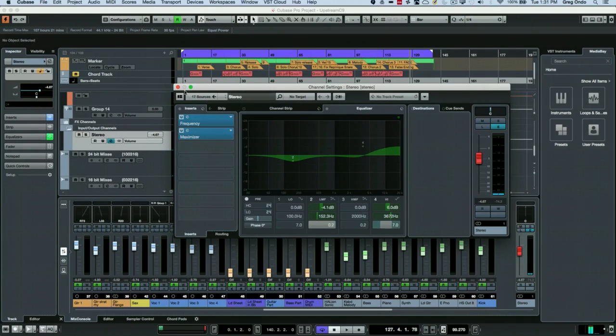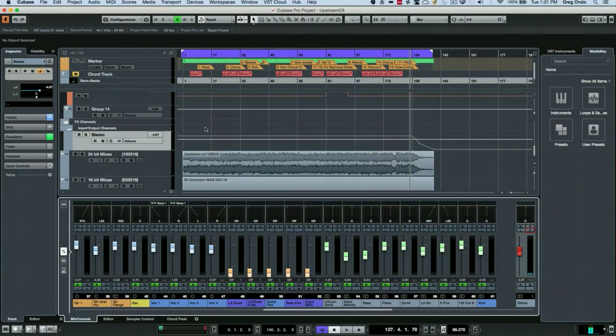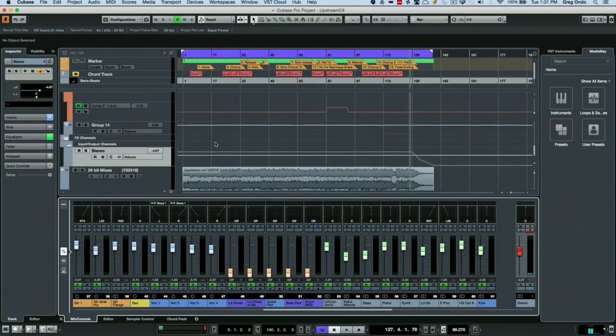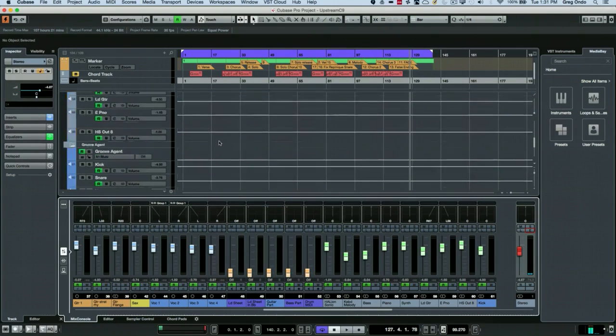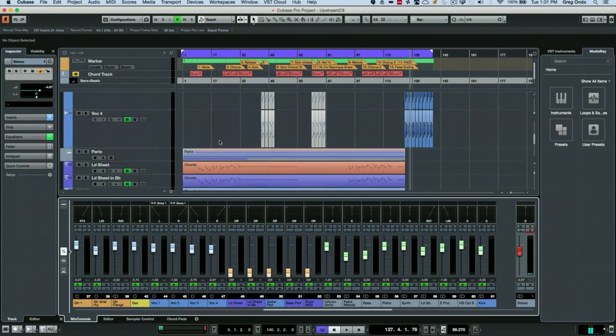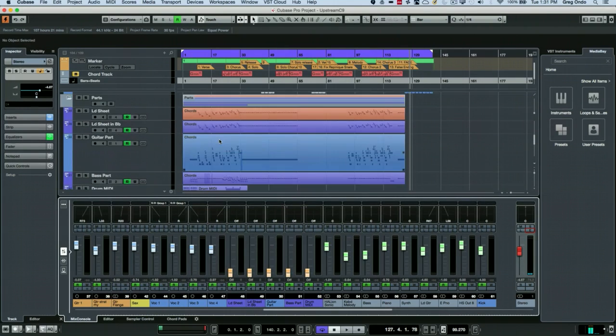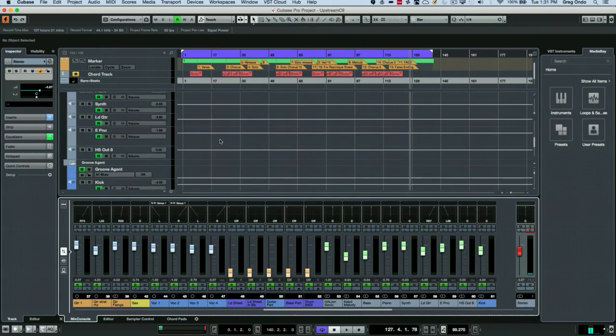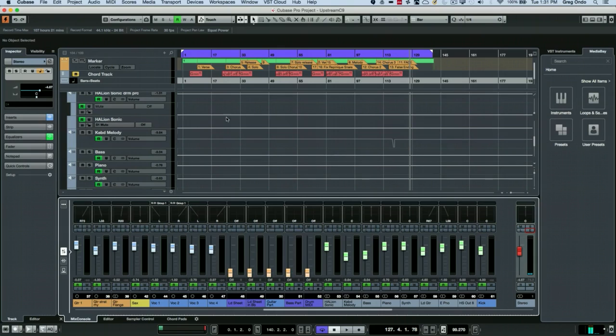So the question was, how do we have a reference track that's used in conjunction with our mix? We could do this using the control room where we can create an alternate monitoring environment.